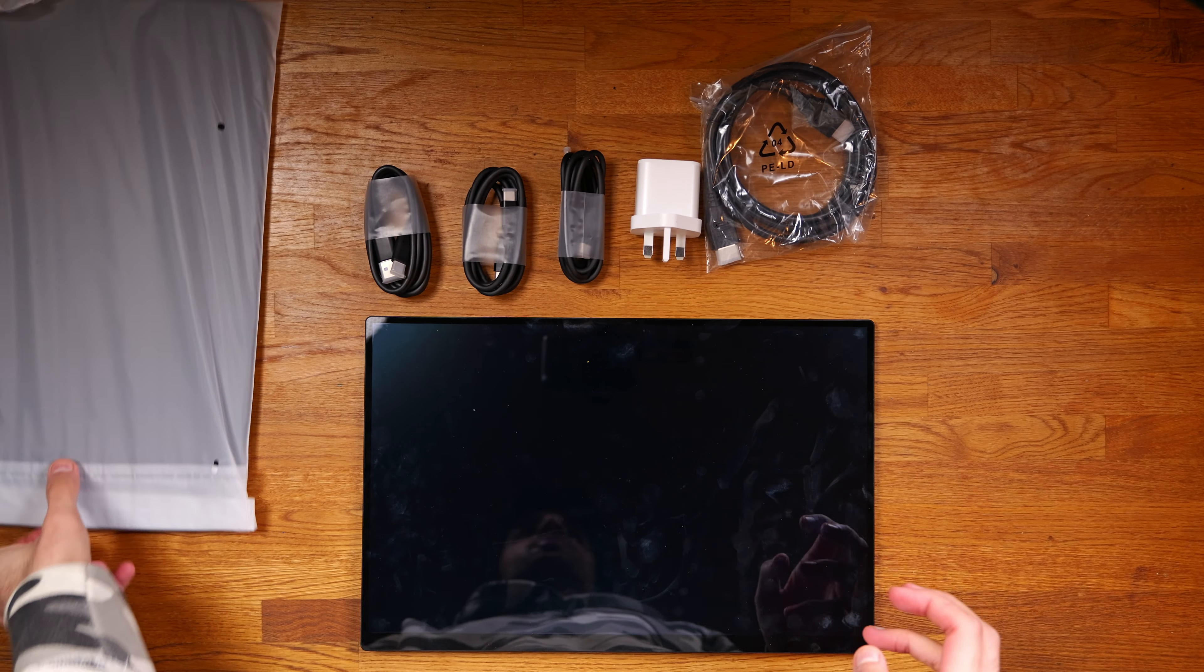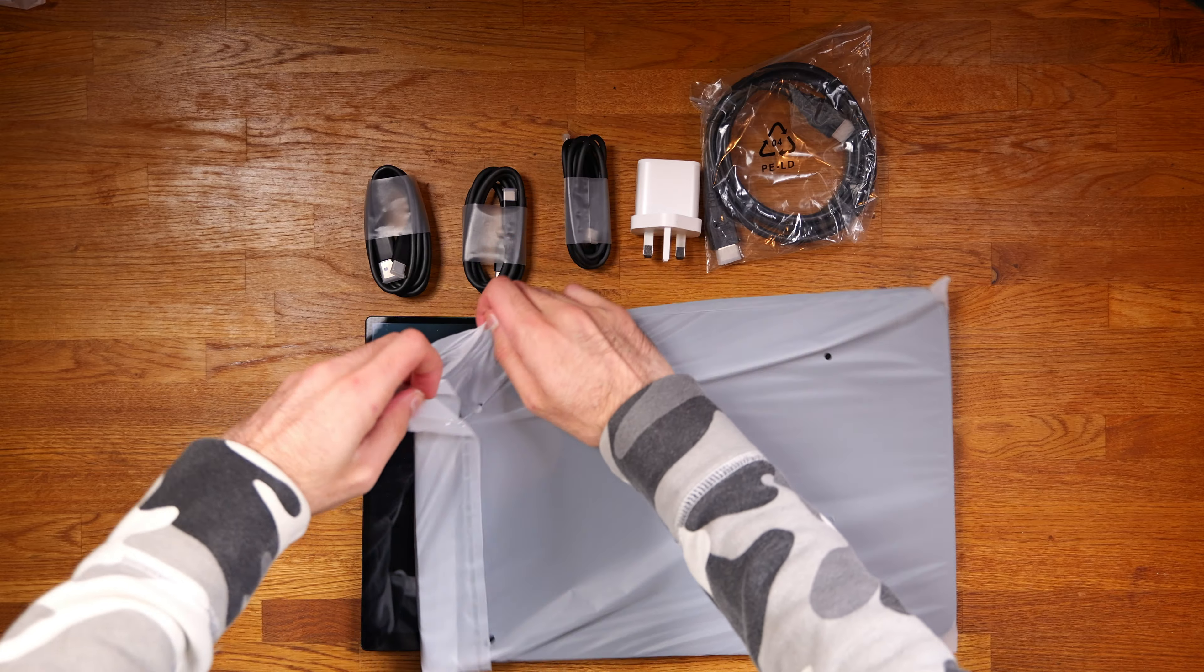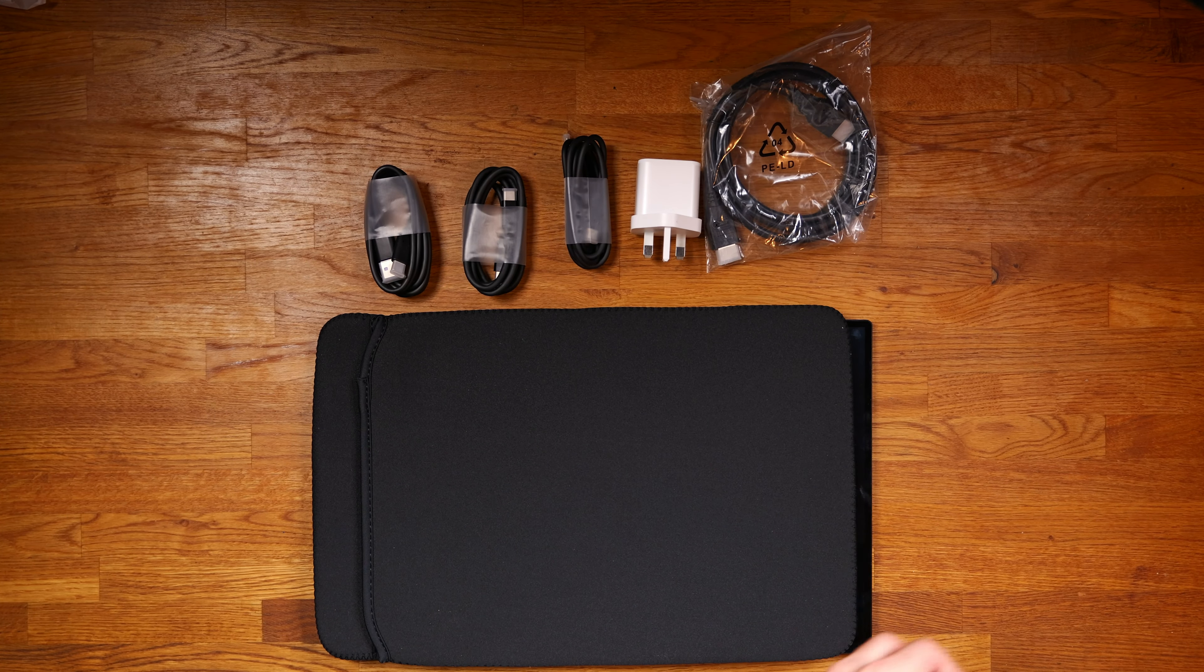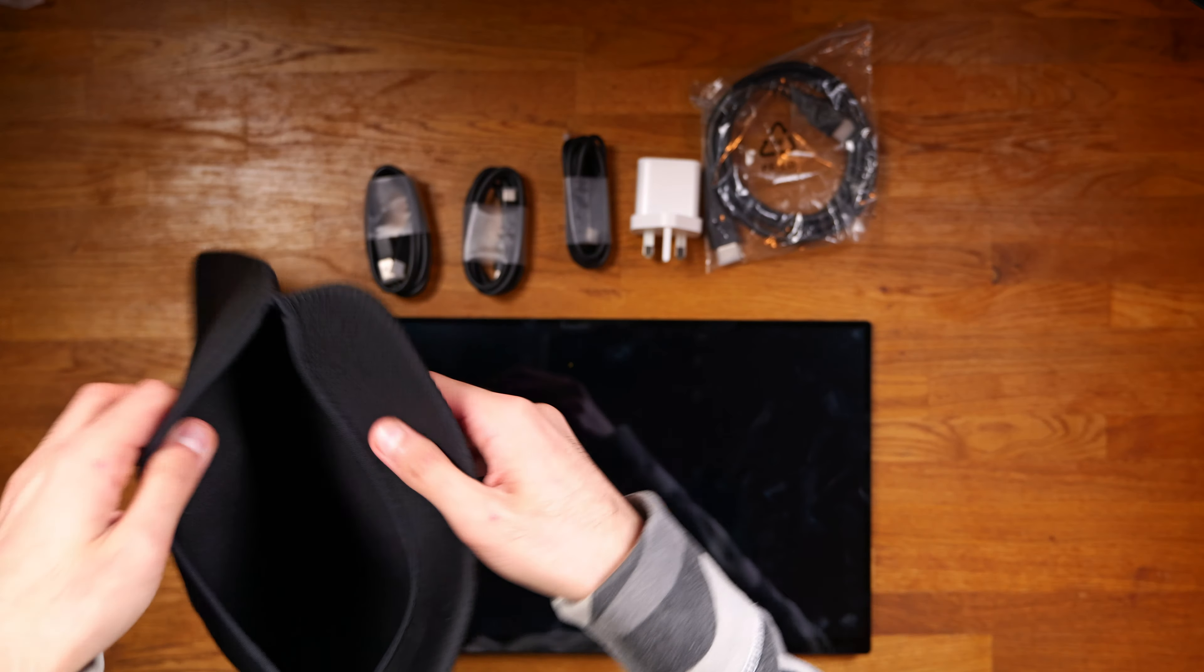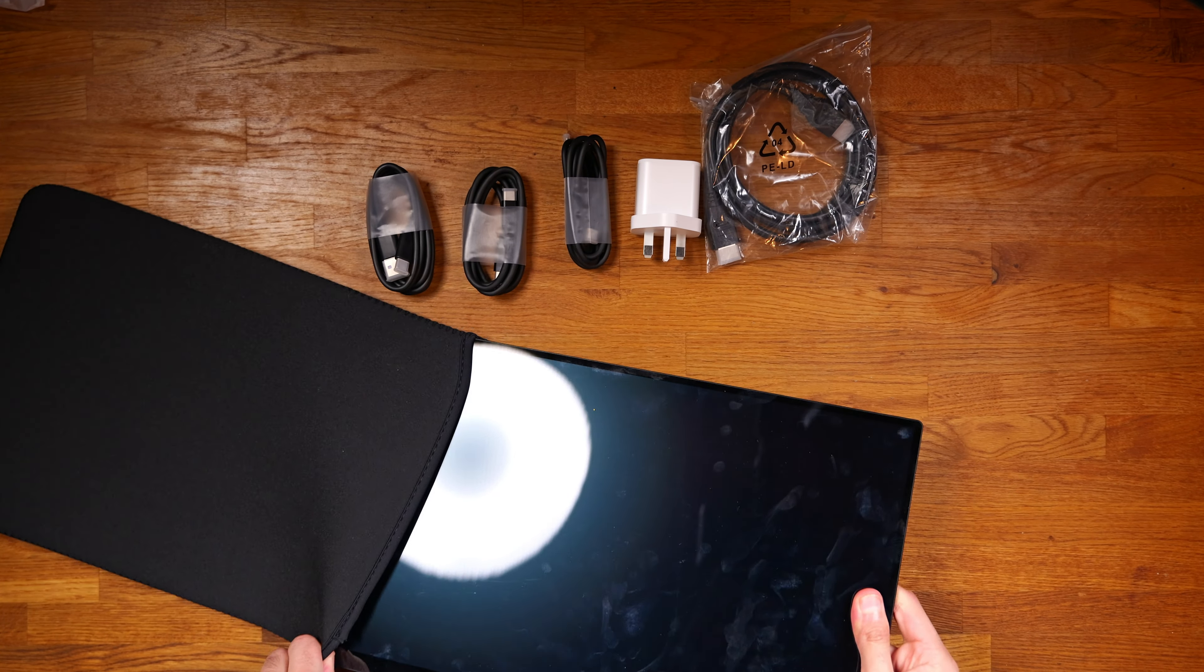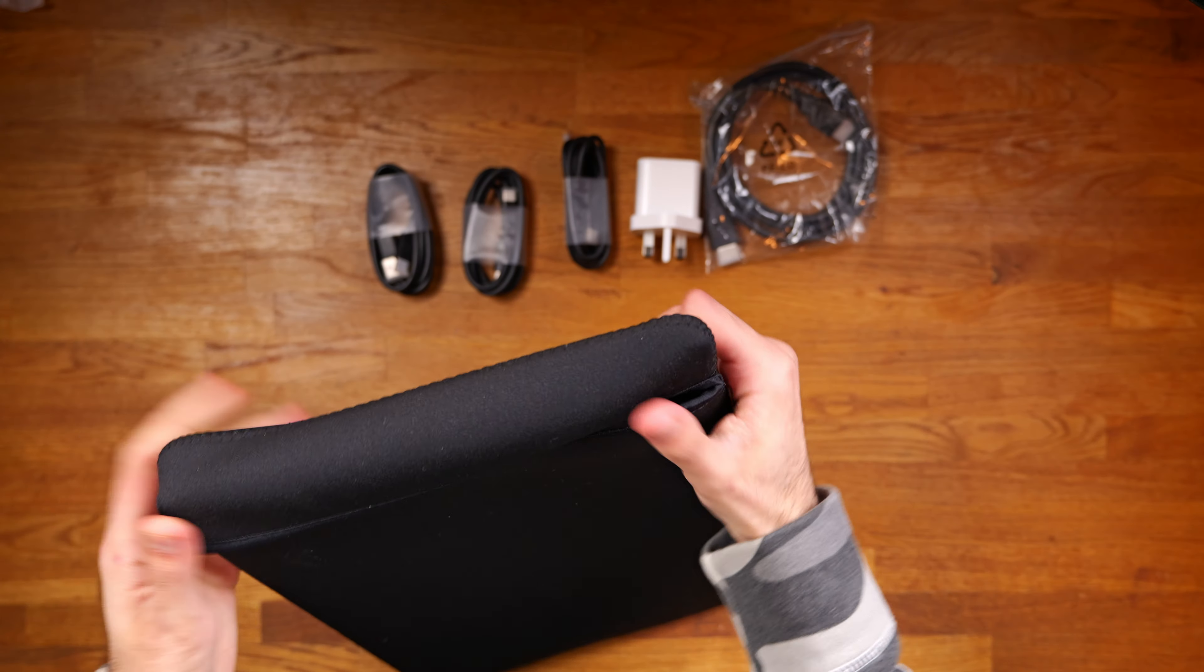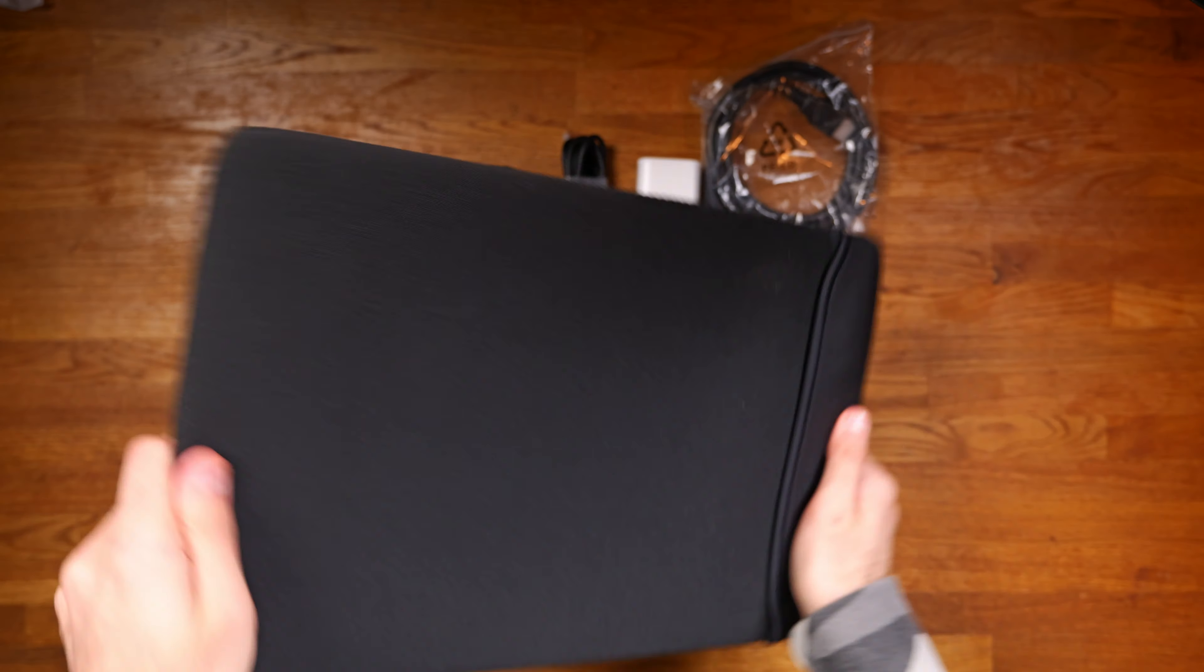So just to show you again this is everything that comes in the box including the monitor sleeve which I will take out now. Nice material. Let's just make sure this fits. There you go. It's inside. It fits.